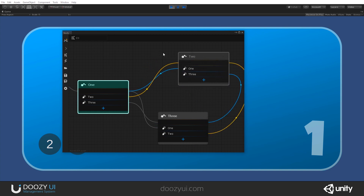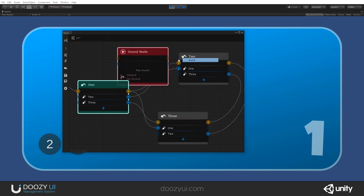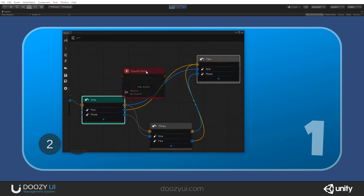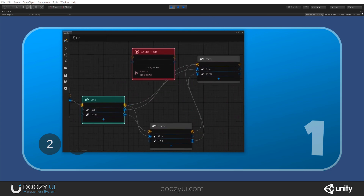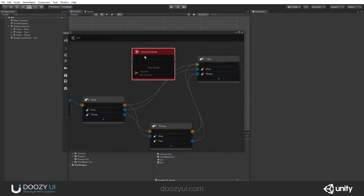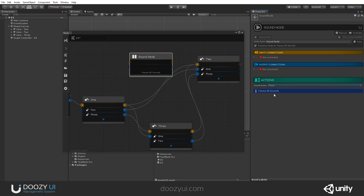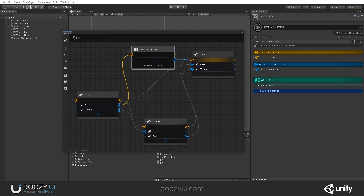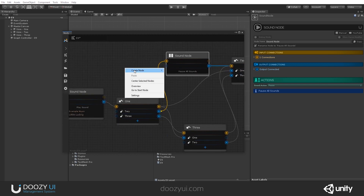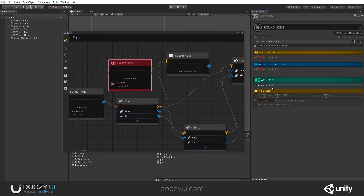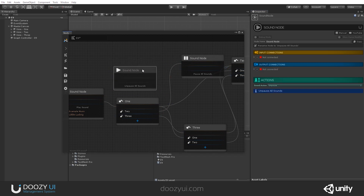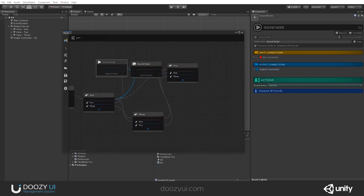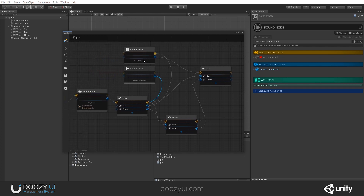How about we pause the sound when we go to number two? So let's create a sound node, exit play mode, and set it to pause — it will pause all sounds. And when we go back to number one, let's create another sound node and set it to unpause. So whenever we go back to number one, it will unpause any sound — actually, when we leave the main menu.